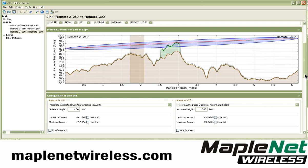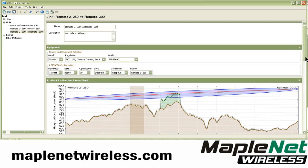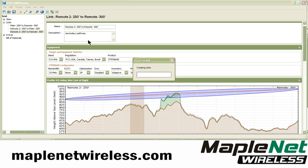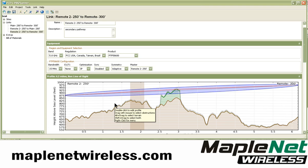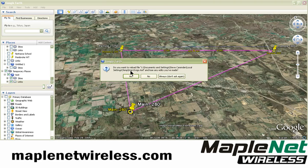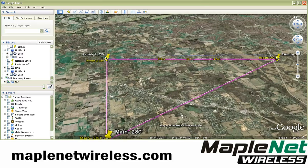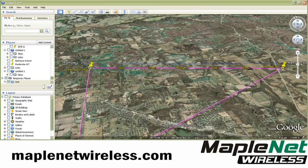Let's go back briefly and look at some of the other functions of the Google Earth interface and the integration that we have here. This is our Google Earth tool — it will launch Google Earth for us and bring this link up.